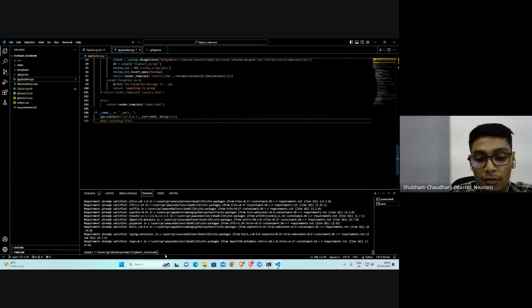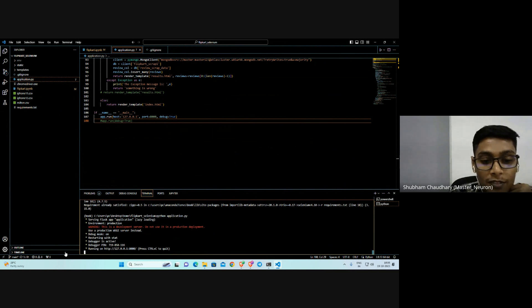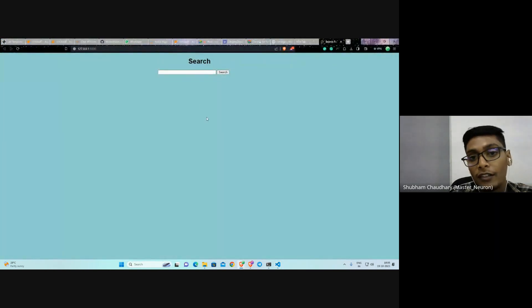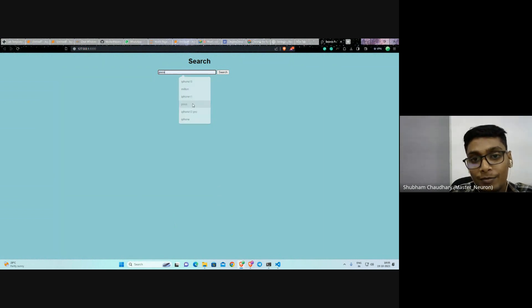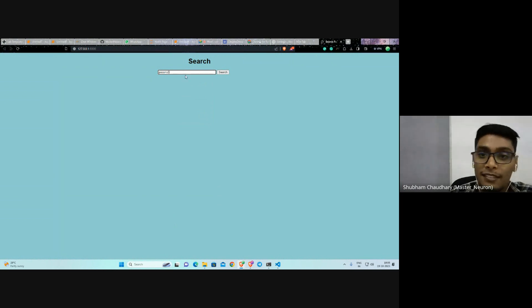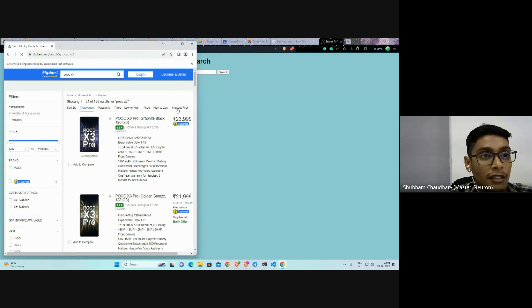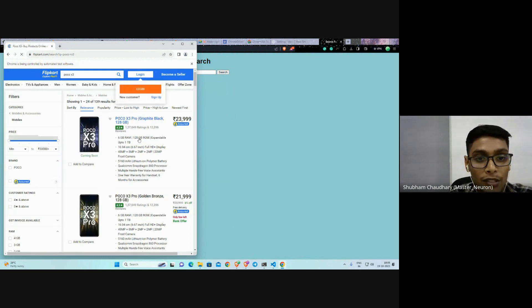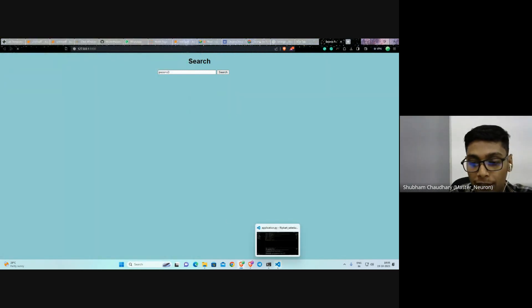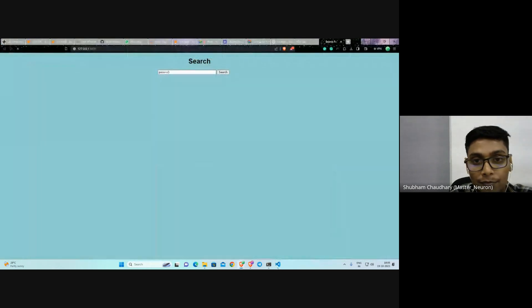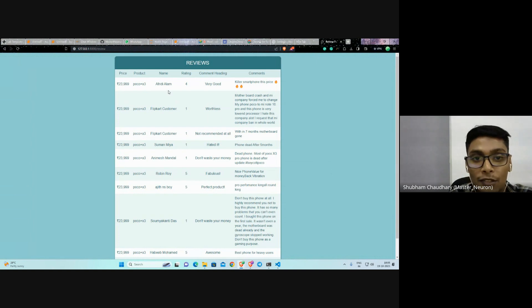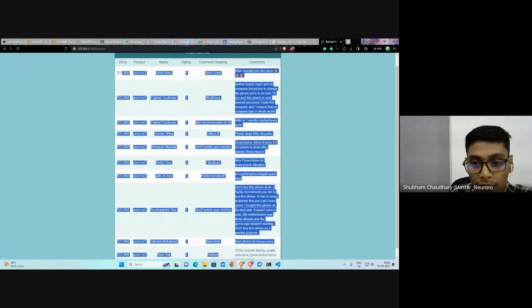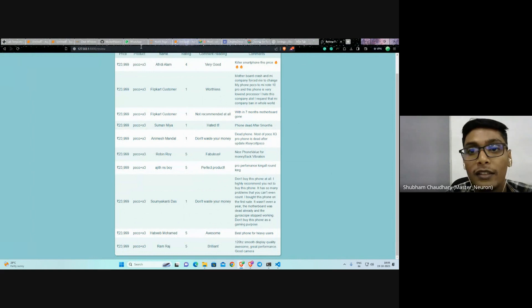If I'm running this thing, python application, double-click on here, come to this page. If you want Poco X3, just press submit, so it will open the Poco X3 Pro.